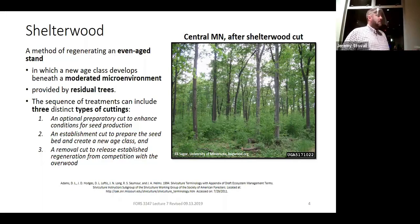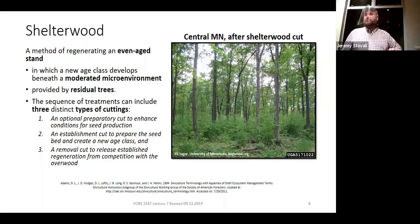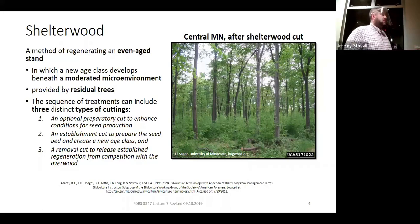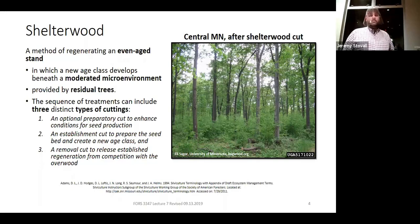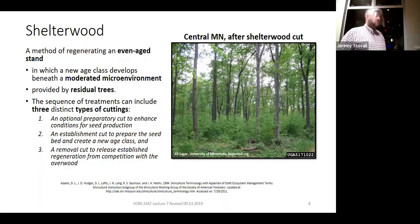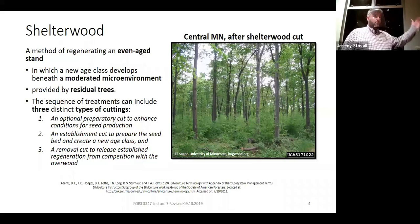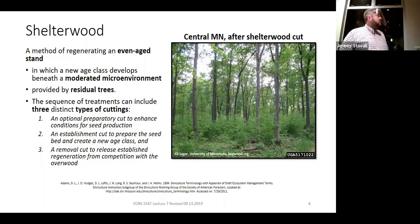That moderated micro-environment is provided by residual trees. Where shelterwood gets more complex than seed tree: most seed trees involve two cuts — harvest all but a few seed trees, then remove them in three to five years for southern pine. But here we have three types of cutting. An optional prep cut is the addition over seed tree, where you're trying to enhance conditions for seed production. Then you have the establishment cut and the removal cut, which are analogous to the two cuts in seed tree, except that in the establishment cut you leave a lot more trees per acre to produce shade.